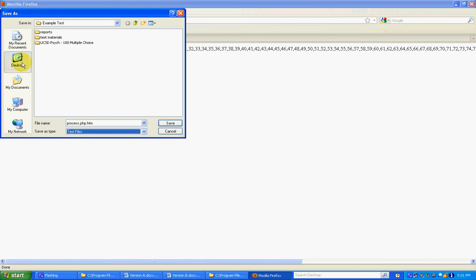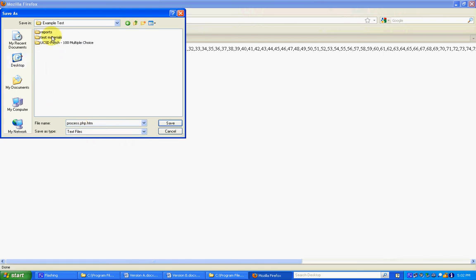And I'm going to go back to the desktop, test grading, example tests. So just store this file with my test. And I'm just going to call this match. And it's going to be a text file.